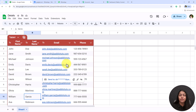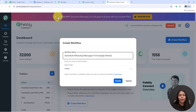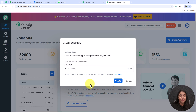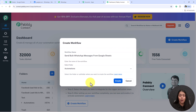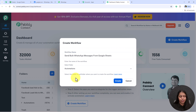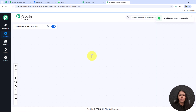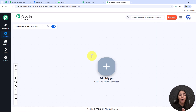I'm going to enter the name of my workflow: 'Send Bulk WhatsApp Messages from Google Sheets'. Within a few clicks we are going to send bulk WhatsApp messages from this spreadsheet. For the folder, I'll select one of the folders I've already created on my dashboard, then click 'Create'.